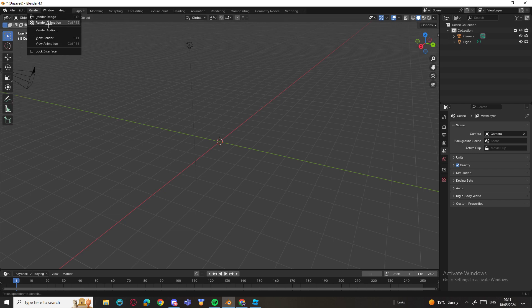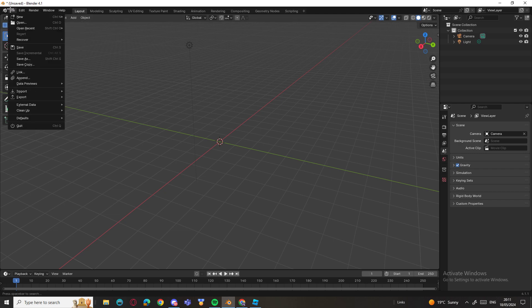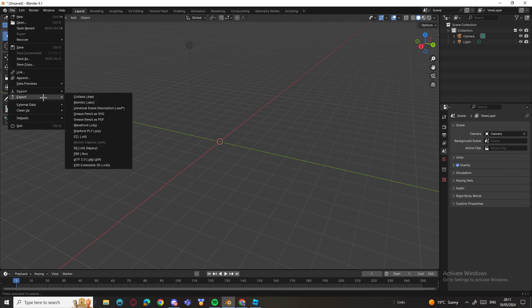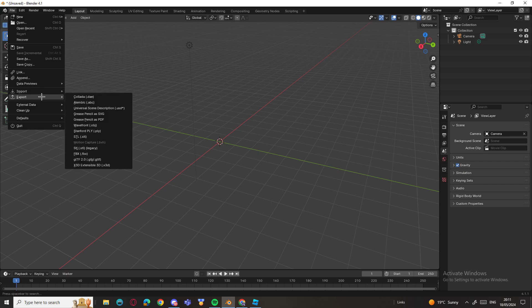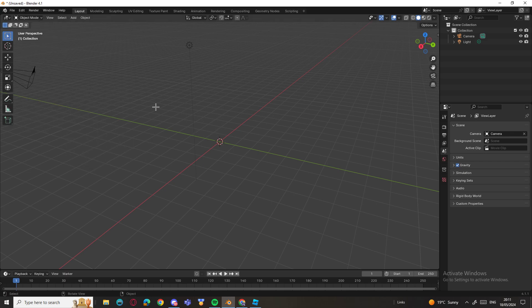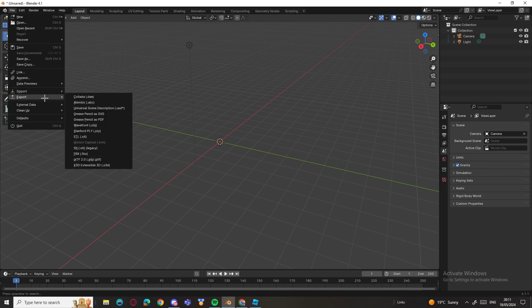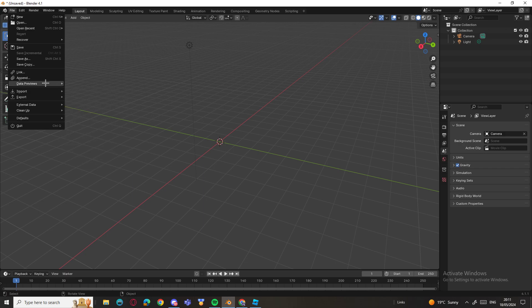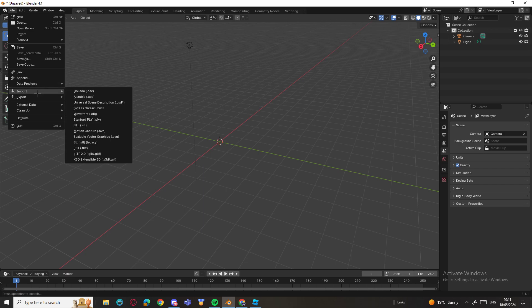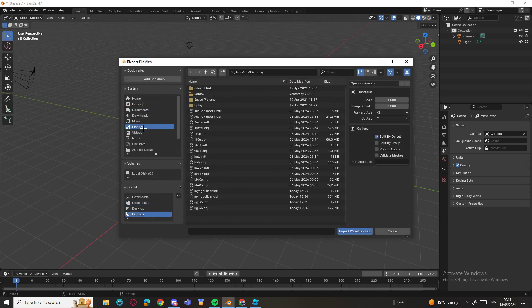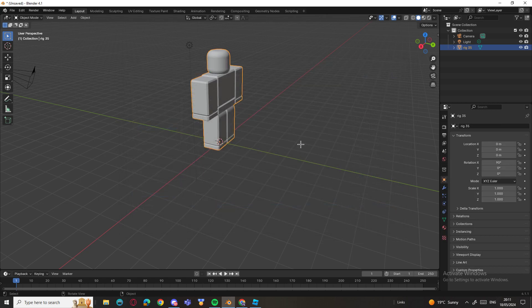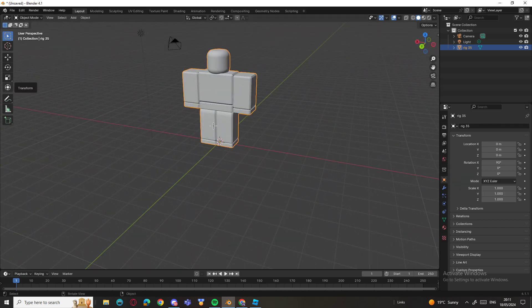In Blender, go to File and go to Import. By the way, if you're doing it from Roblox and not Blender, just skip the video until the end because I'm going to tell you how to make it into an accessory. Press Import and click on Wavefront, and then click on wherever you put it. Let's go with my rig.